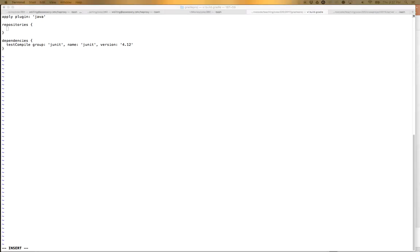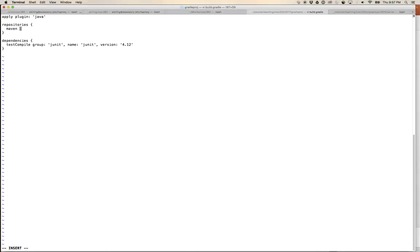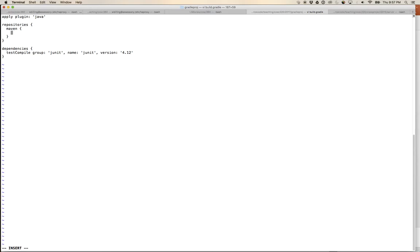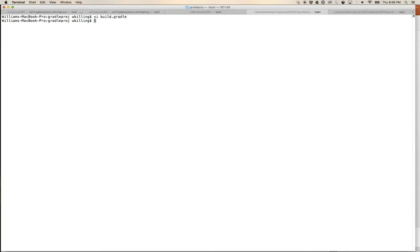Let's open build.gradle and add a repositories block. I add a Maven repository — that's the format Gradle expects. There are also Ivy repositories. This one is defined by a URL: http://hopper.une.edu.au:8081/artifactory/libs-release/. Now I've told Gradle about a repository, so let's run 'gradle build' again.